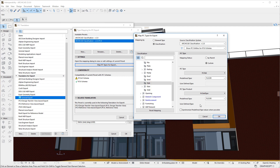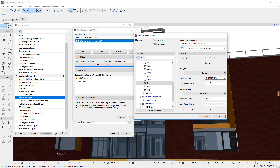ARCHICAD also introduces the ability to specify the value for User-Defined IFC Types and IFC Type Products. For example, selecting the Slab Classification on the left, then in the IFC Type Pre-Defined Type field selecting the User-Defined value causes the User-Defined Type field below to become enabled. We can type 'Flat Roof' into the field to specify its value, and during the IFC Export this User-Defined value will also be exported.